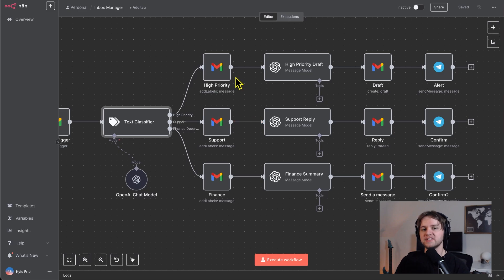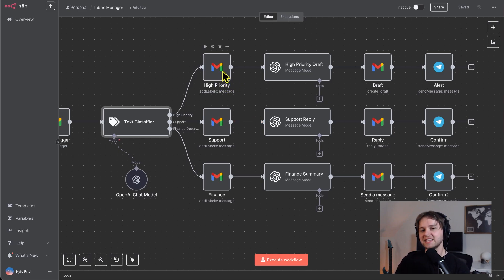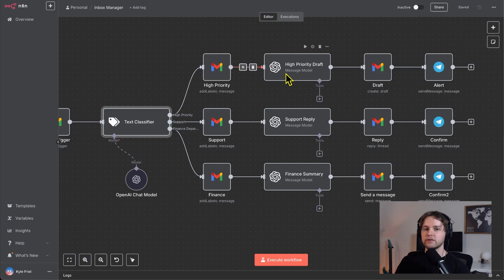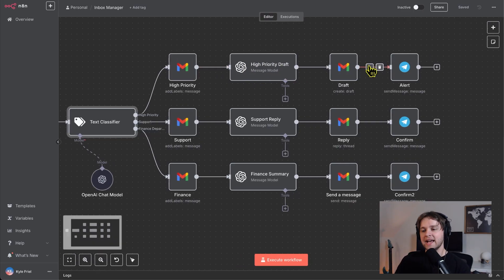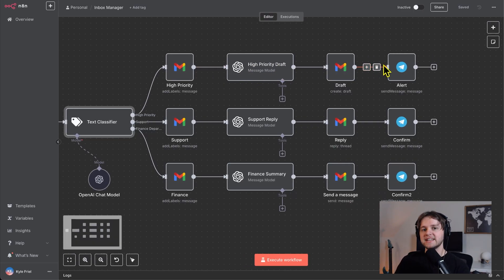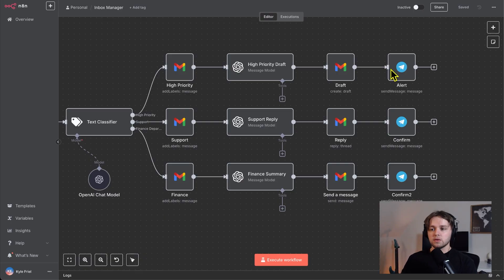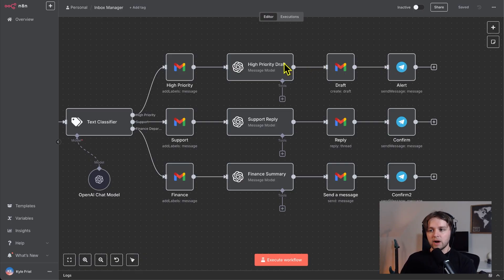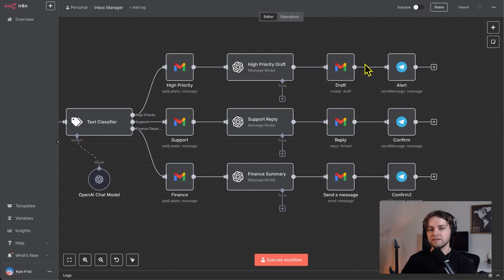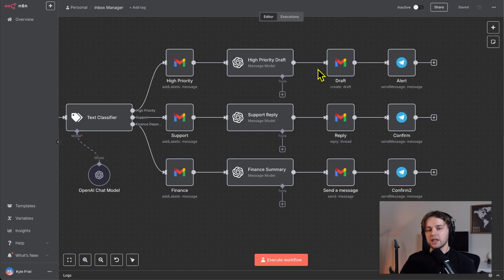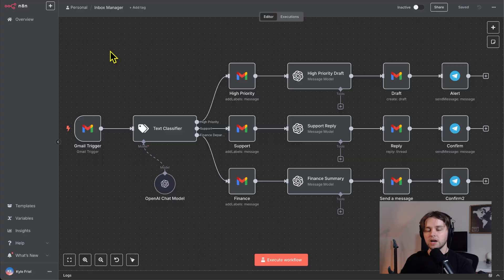For example, if it's classified as high priority, the email will be labeled in Gmail. Then the AI will generate a draft that will then be created in Gmail and will receive a telegram message alerting us of this high priority email. So the reason we create a draft instead of sending this message straight away is because of it being high priority. We want a human in the loop to verify the AI generated message before sending it off. In these other cases, you can see we send a reply straight away and then still get a confirmation on telegram.